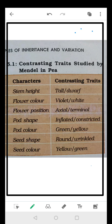How many traits did Mendel propose? Seven. The first is stem height - tall or dwarf. Second is flower color - violet or white. Third, flower position - axial or terminal. Fourth is pod shape - inflated or constricted. Fifth, pod color - green or yellow. Sixth, seed shape - round or wrinkled. Seventh, seed color - yellow or green. We've talked about all these crosses in detail.